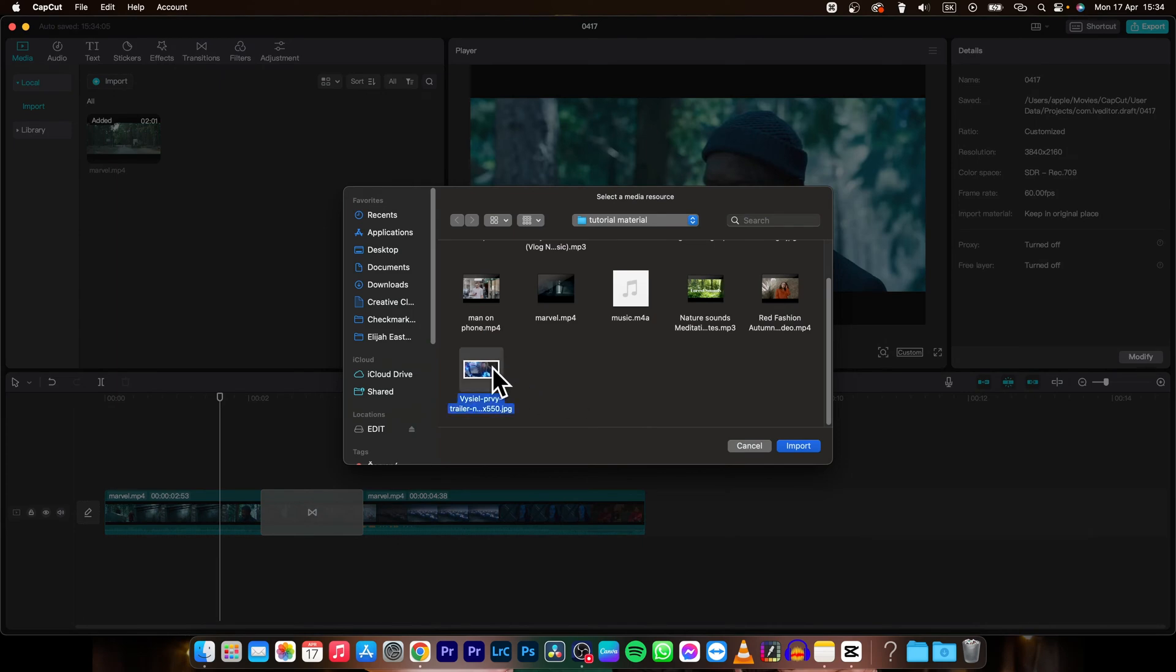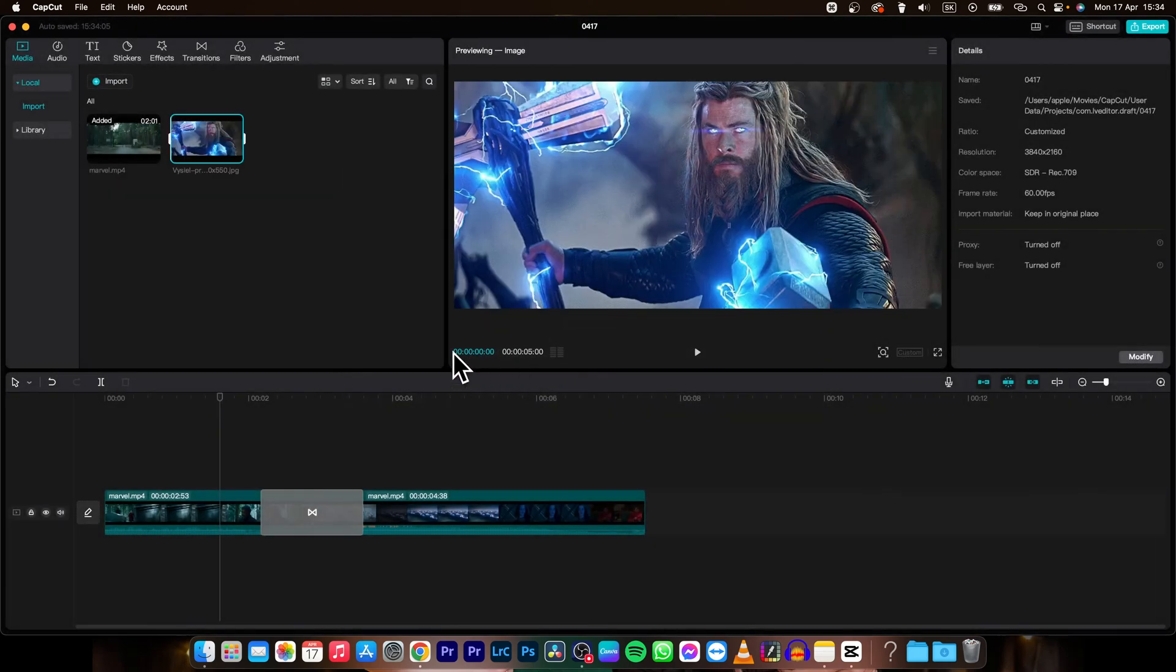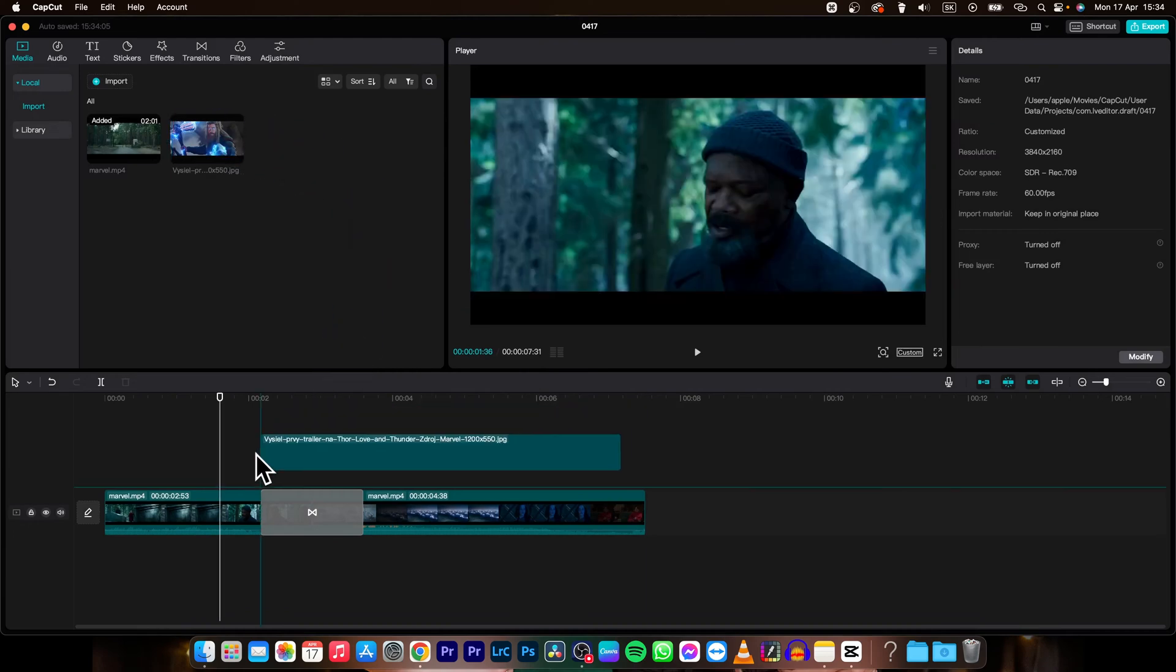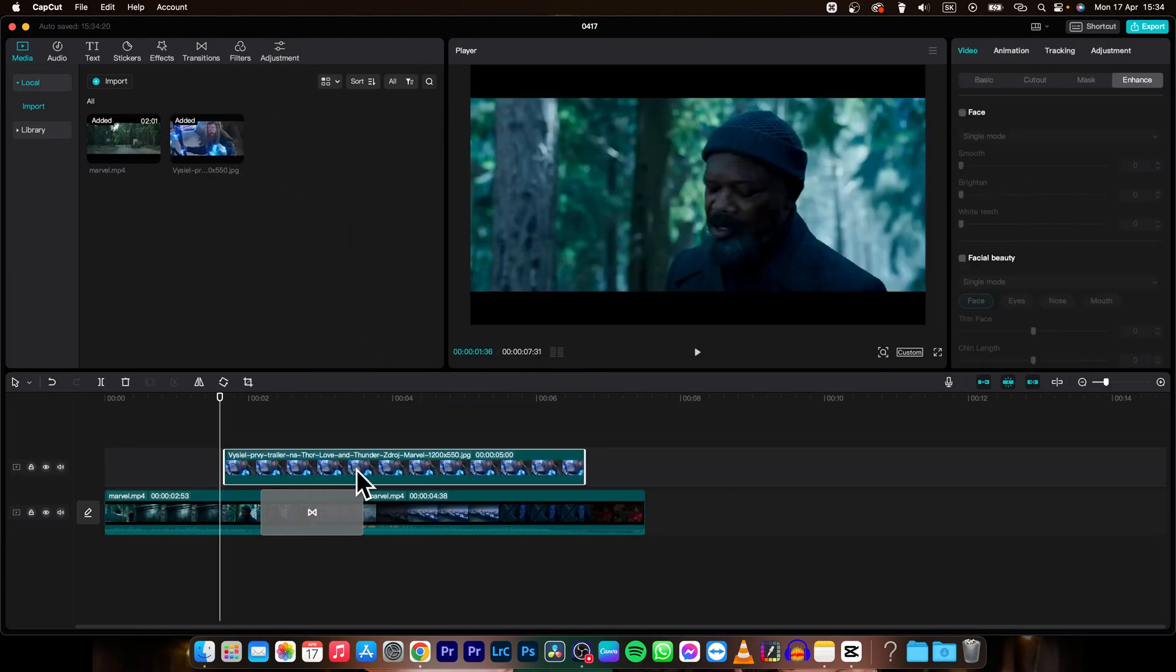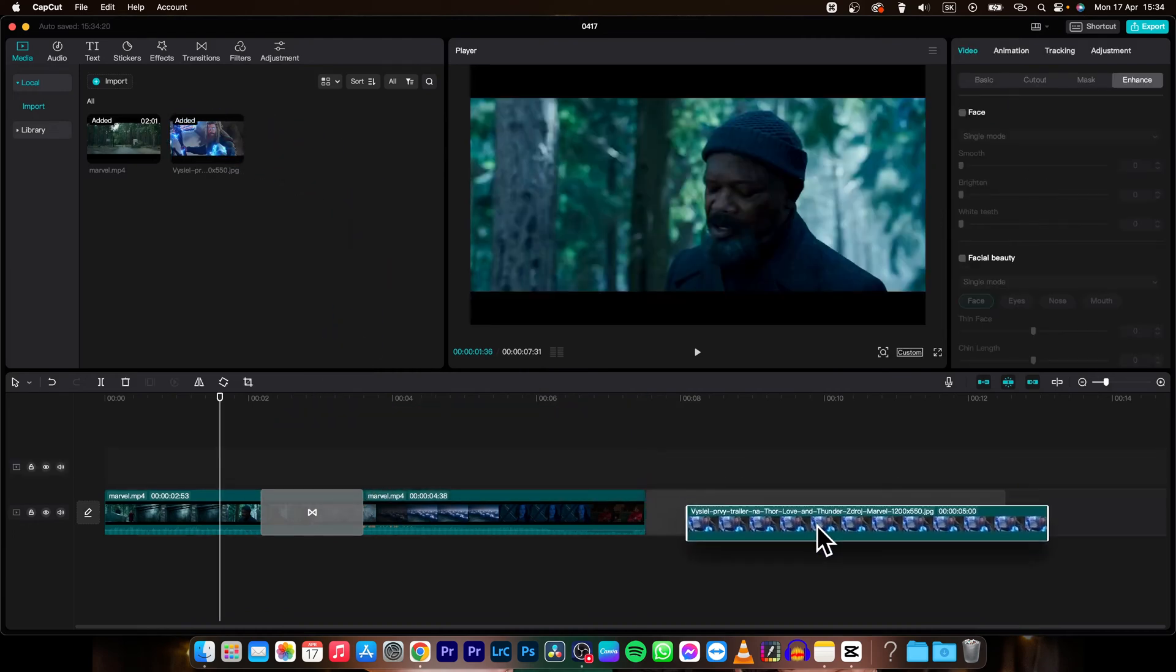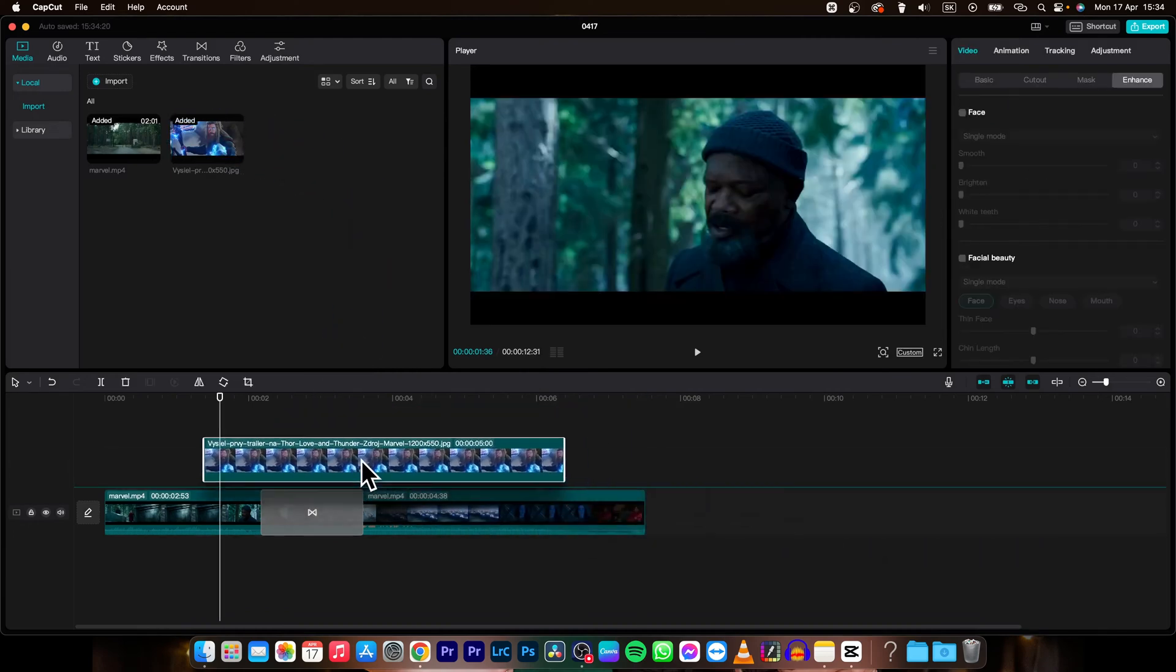Let's say I want this Thor image. It will appear in your import tab and you can drag and drop it on top of your clip or next to your clip.